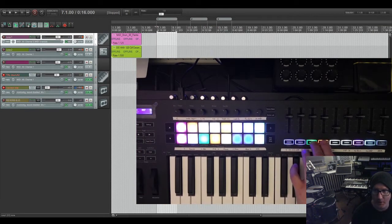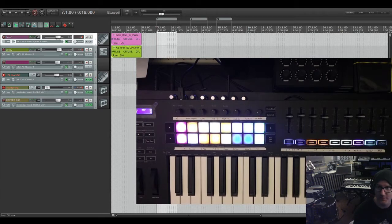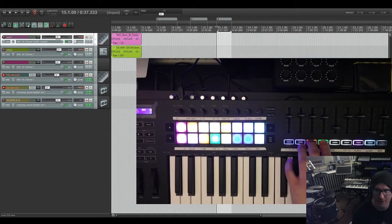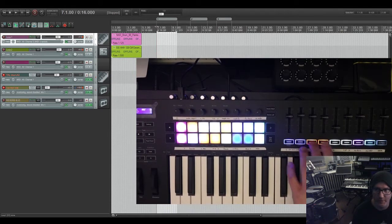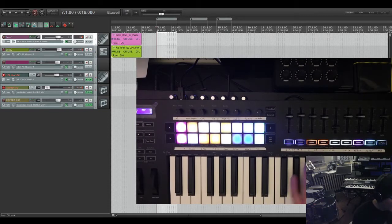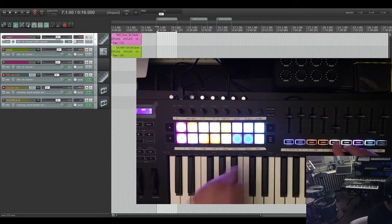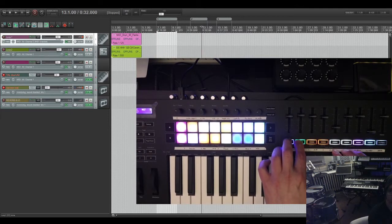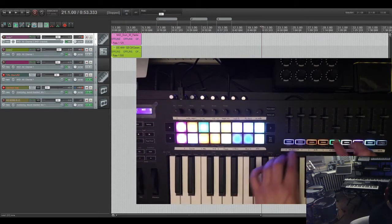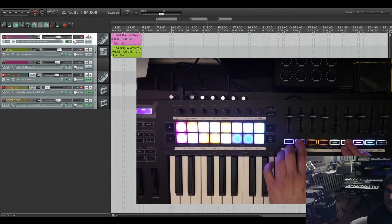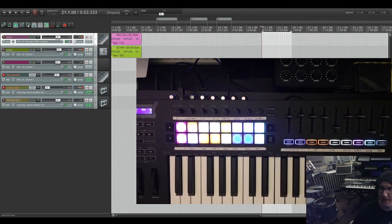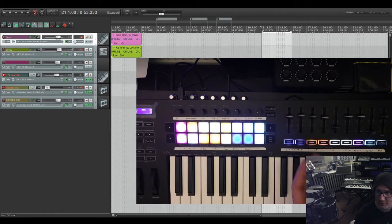Reaper's regions almost act like Ableton's session view in a way, if you just figure them out — really, really helpful. And then this is time selection start and time selection end. So basically if you go to measure 21, set your time selection start, then go to measure 25, set your time selection end, it automatically jumps to the beginning of the time selection so you could record some stuff, which is really helpful.